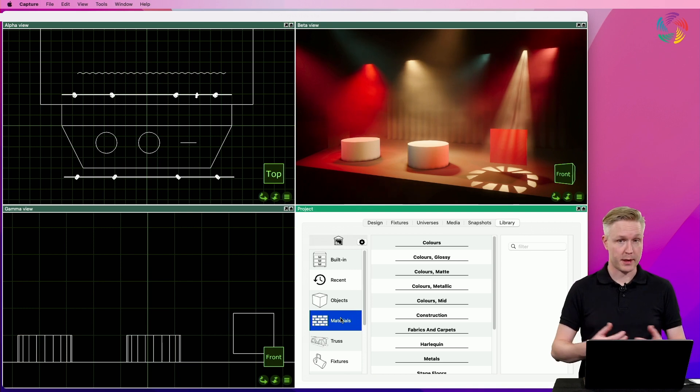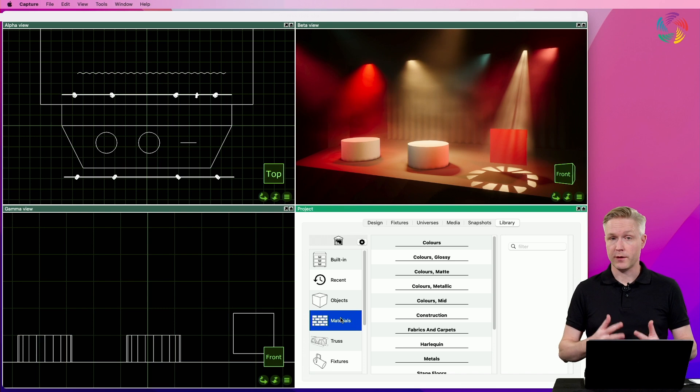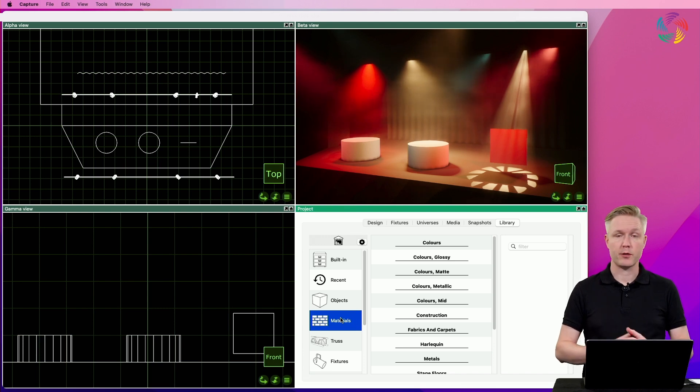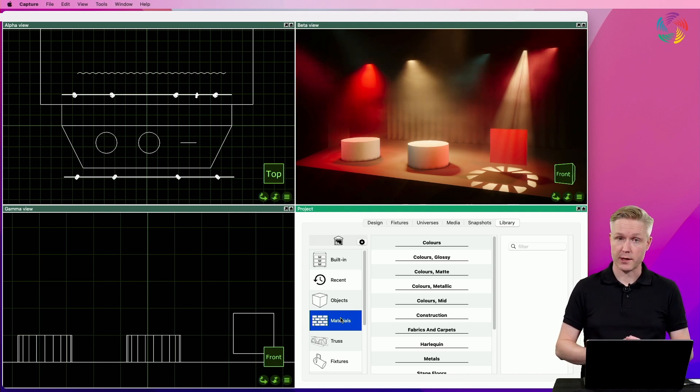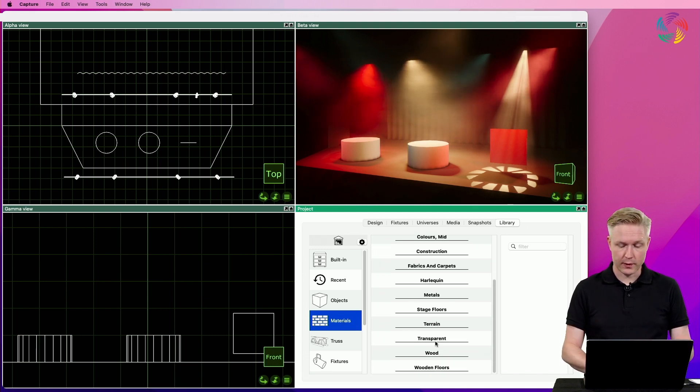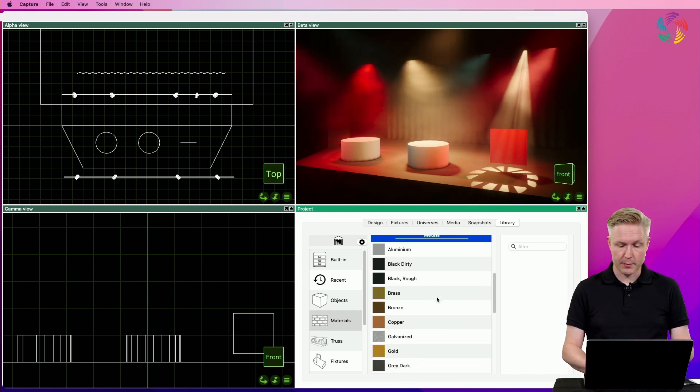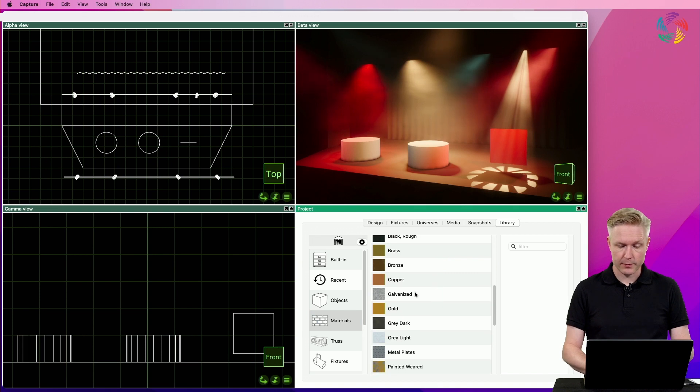I'm going to apply two materials to the cylinders on stage, and then we're going to take a look at creating a new material from scratch. For the leftmost cylinder, I'm going to pick a metal material, the galvanized one, and drag and drop that onto the cylinder.